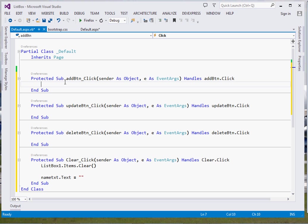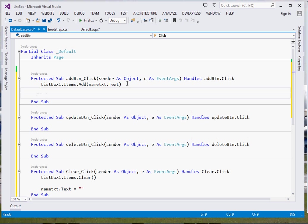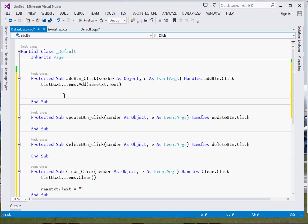For the Add button, when it is clicked, we write: ListBox1.Items.Add(NameTxt.Text). That adds whatever the user typed in our TextBox into the ListBox. Once we've added, we clear the TextBox by setting NameTxt.Text to blank again.